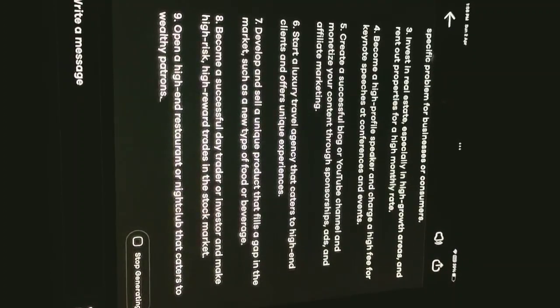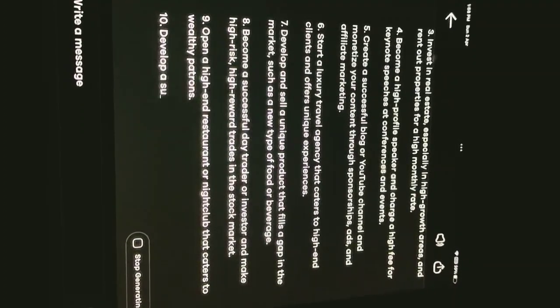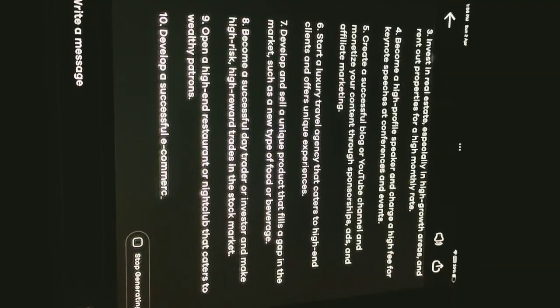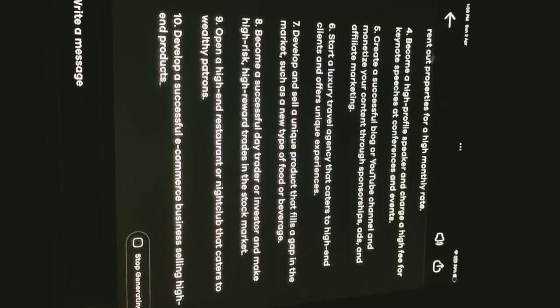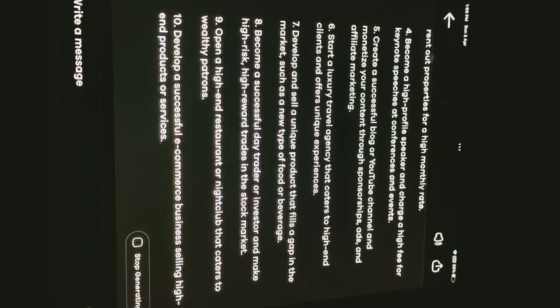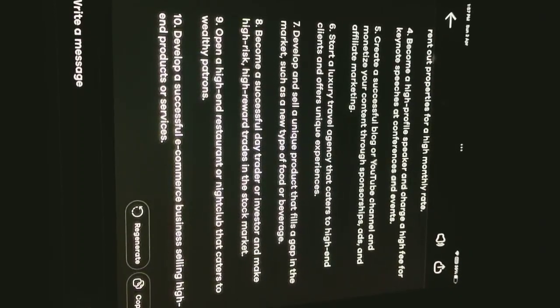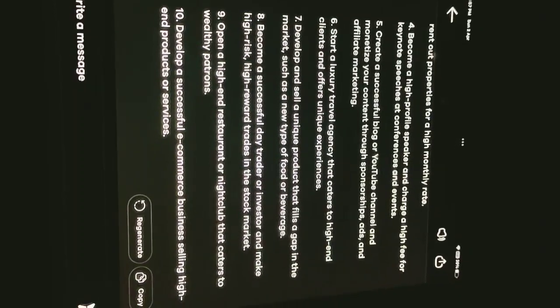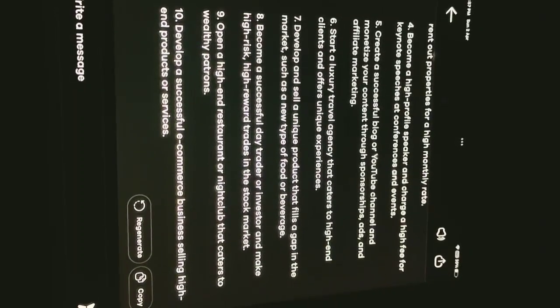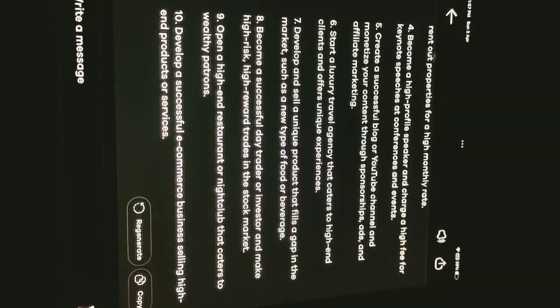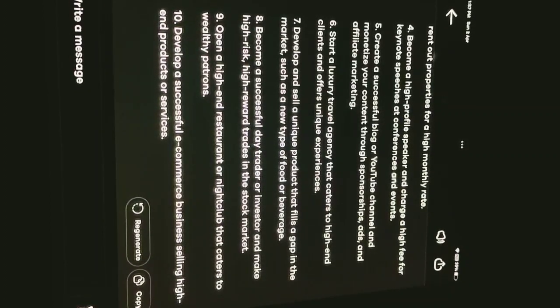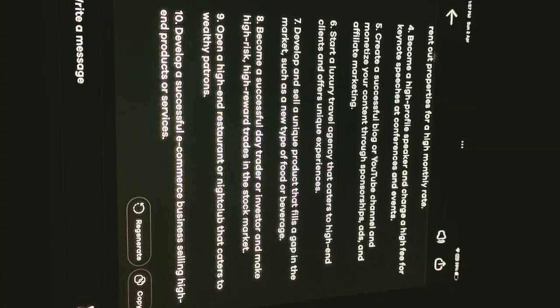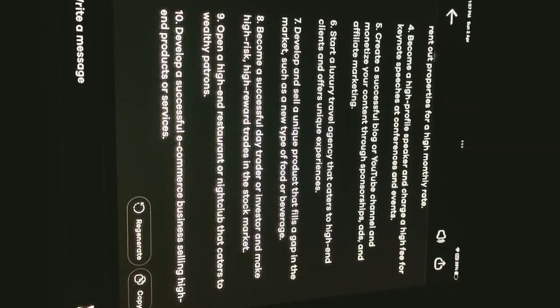7. Develop and sell a unique product that fills a gap in the market, such as a new type of food or beverage. 8. Become a successful day trader or investor and make high-risk, high-reward trades in the stock market.